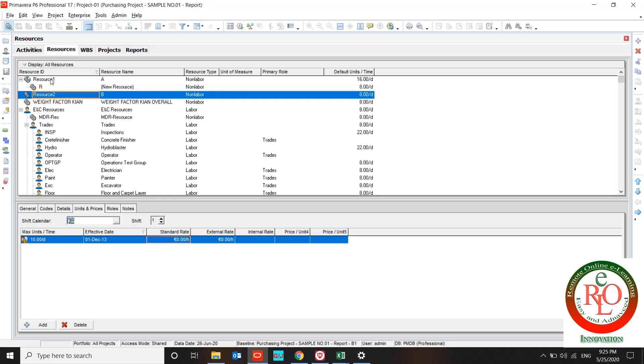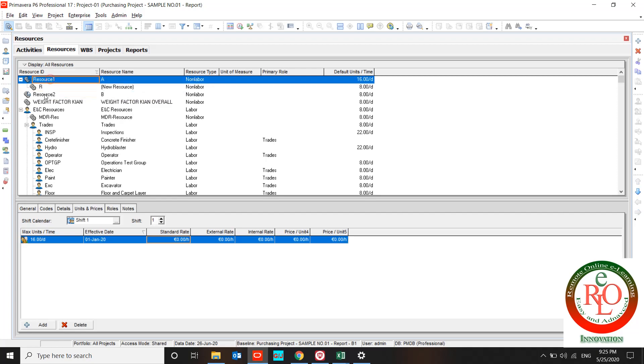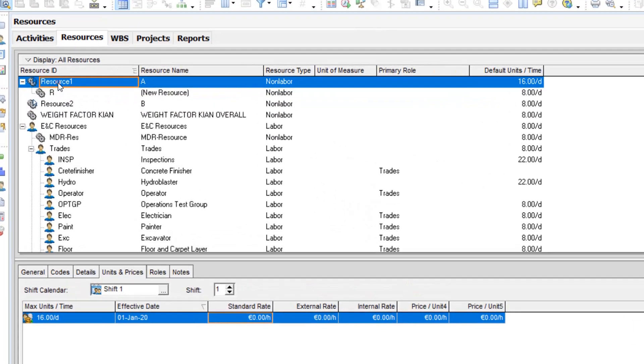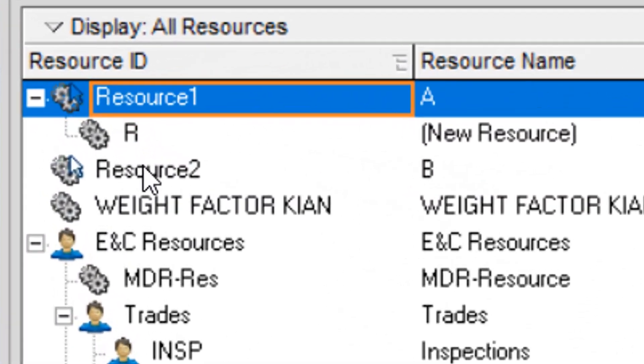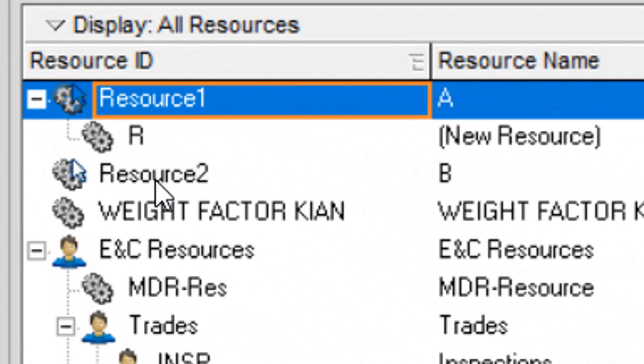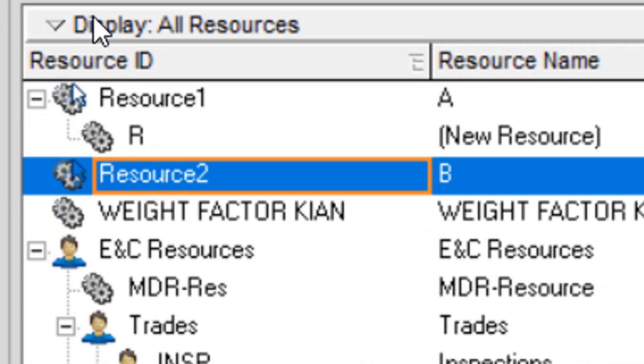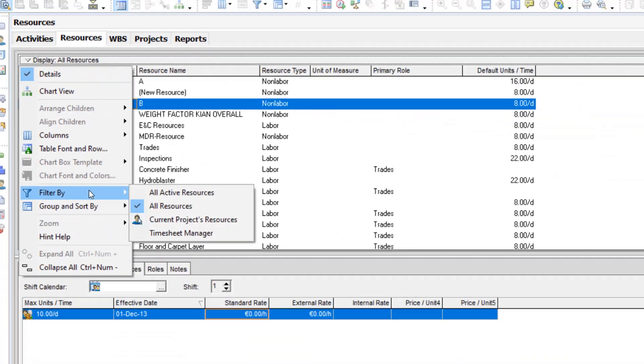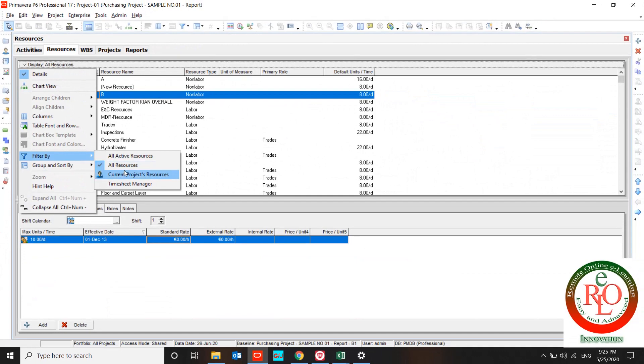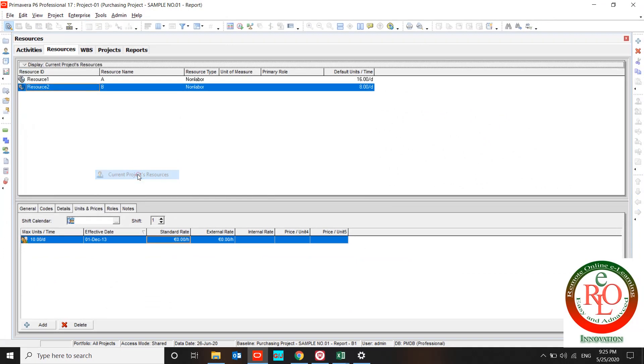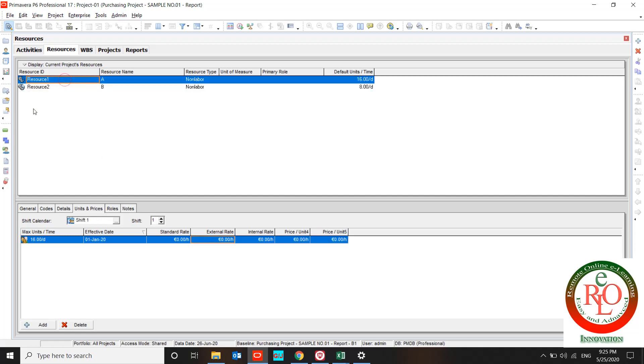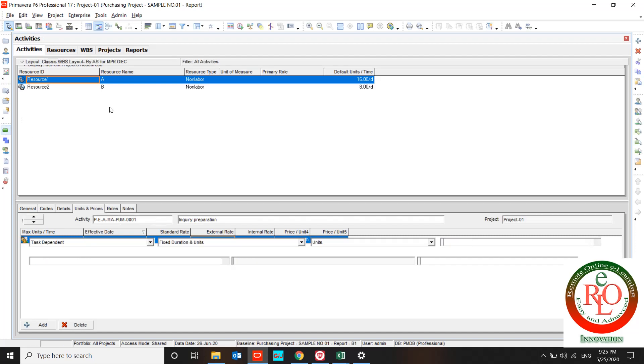I loaded two resources to my project with names of resource 1 and resource 2. I changed the filter to the current project resources so P6 filters them. Standard rate is 100 and external rate is 150.